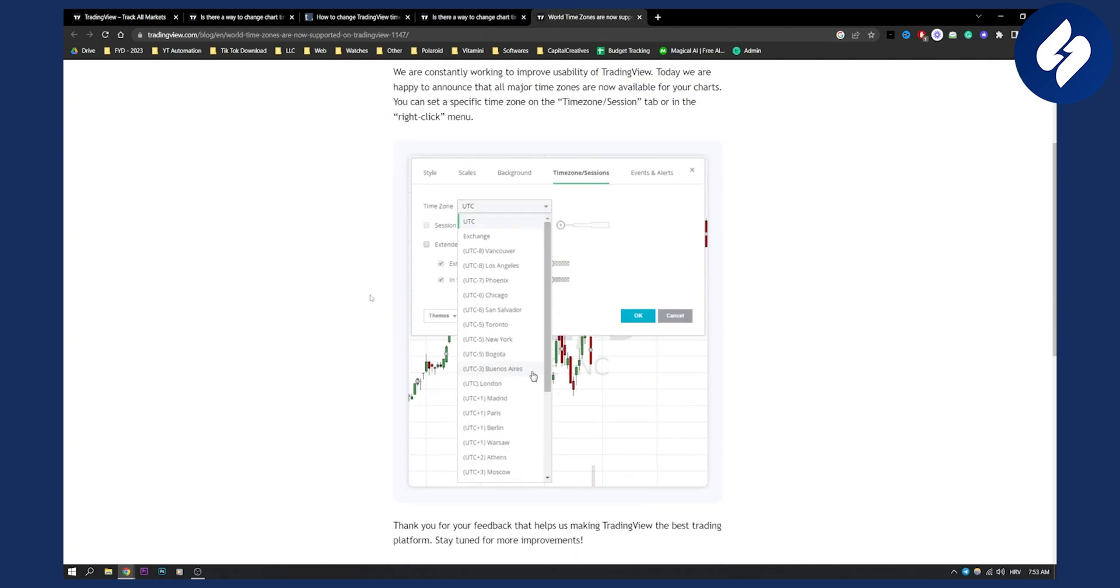You can also do it through settings. Go to time, then time zone sessions. You'll see style scales, background, and then time zone sessions. Click on the UTC and change it to your own time zone. This will change the time zone on both TradingView mobile app and PC.